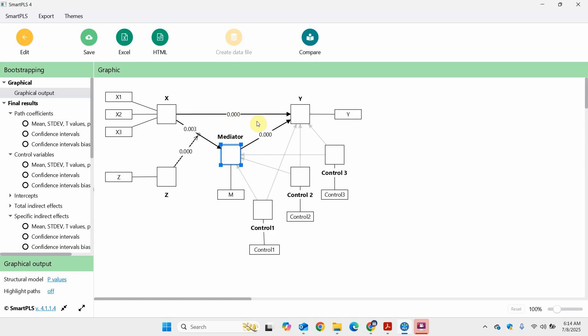If the direct effect was insignificant and the indirect effect was significant, this means full mediation, because all the impact of X on Y would pass through the mediator. So this is how you can develop a basic understanding of Process in SmartPLS. Thank you very much.